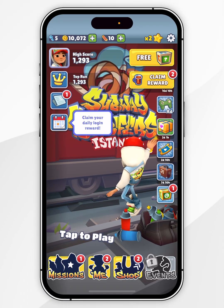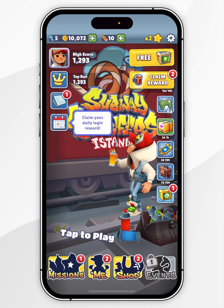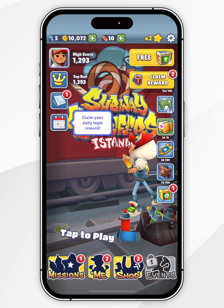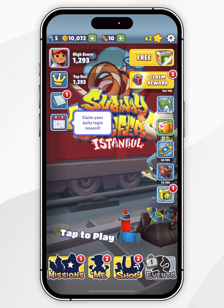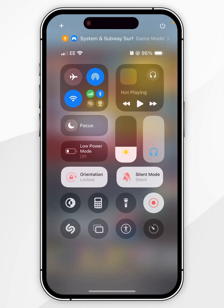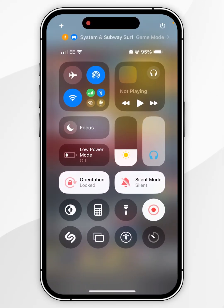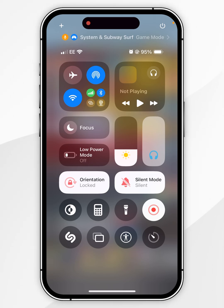If you want to turn Game Mode on or off, you first need to make sure you're on the game. You then need to swipe down from the top right-hand corner of your iPhone screen to access the Control Centre, and at the very top you'll see the Game Mode option as well as some privacy features the game is currently using.